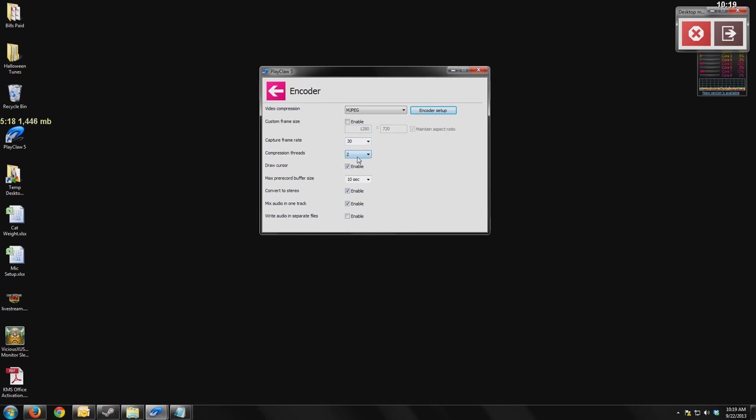Compression threads is how many of your CPU threads do you want to use to encode. I have a quad-core CPU, and it has four virtual cores, so it has eight cores in total available. I'm going to stick with two because I don't want to give up my entire CPU to encoding. That way, my game itself can keep some of the performance.